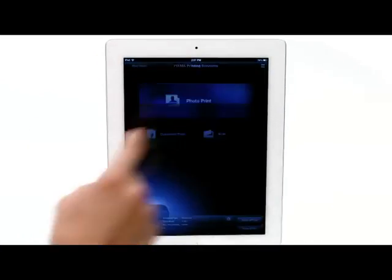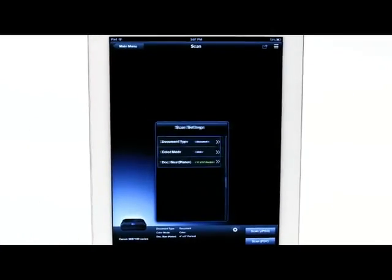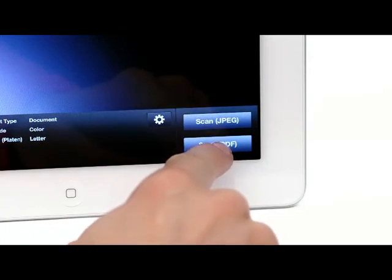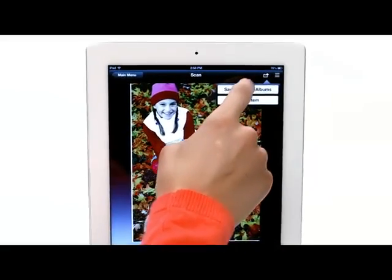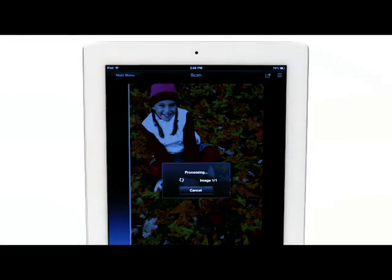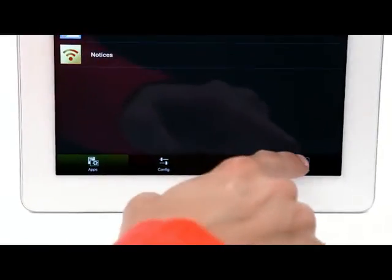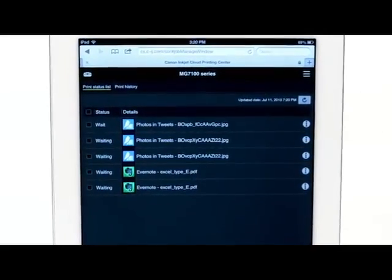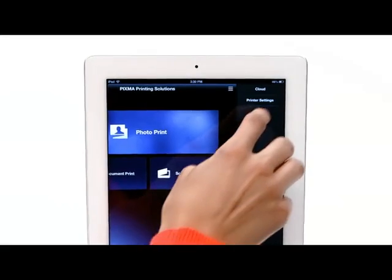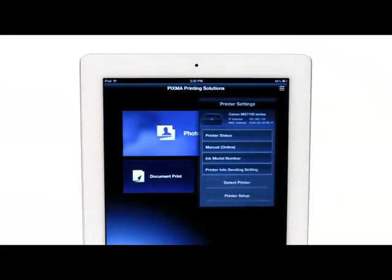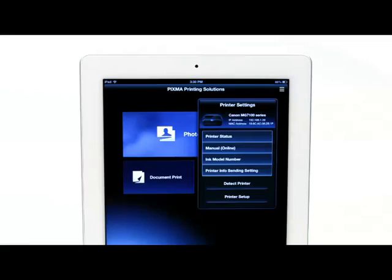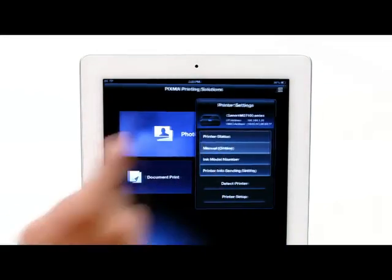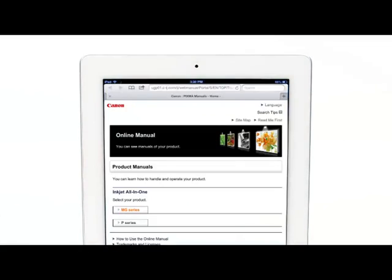Scan documents wirelessly and then save or email them. Check status of print jobs, monitor the printer's ink levels, even review the printer's online user manual.